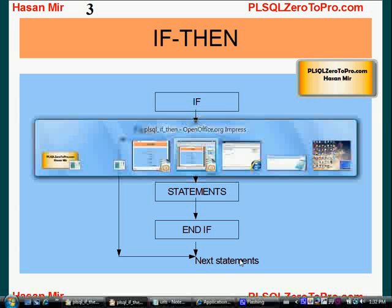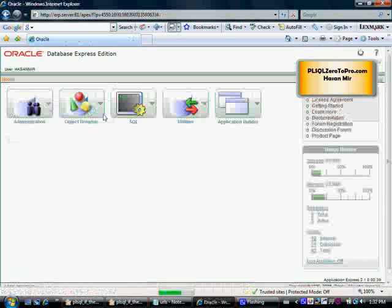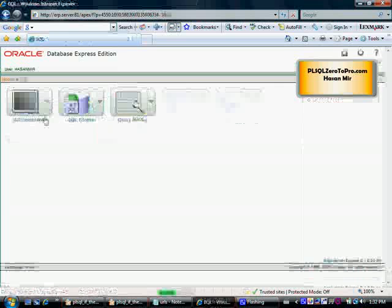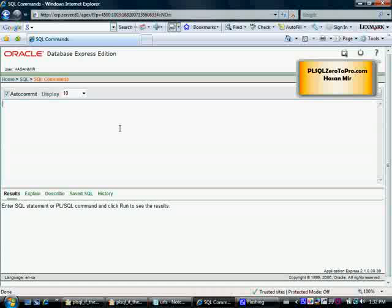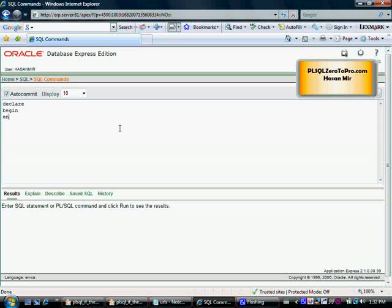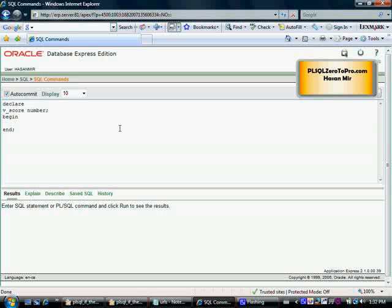Let's write a program. Declare, begin, end - these are the sections. Let's declare a variable, let's say 'score'. Score is a variable, it's number type. In the begin section we initialize the variable score with, let's say, 50.